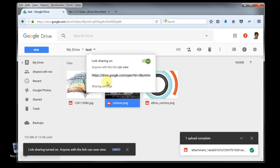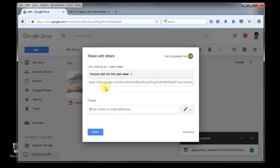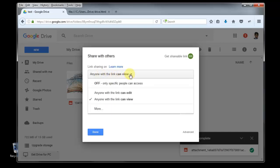After getting shareable link, you can see here there is a sharing setting. So you can select the sharing setting and you can select people with whom you want to share, either you can just view only or can edit.